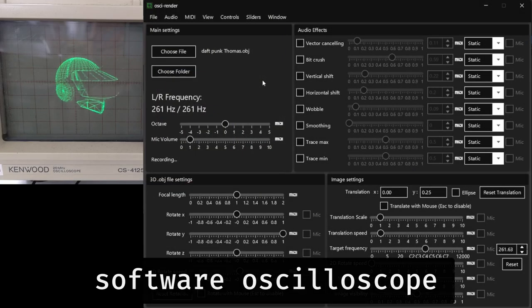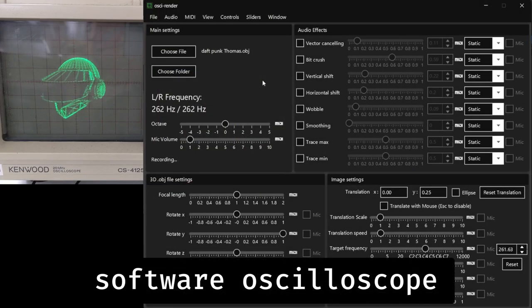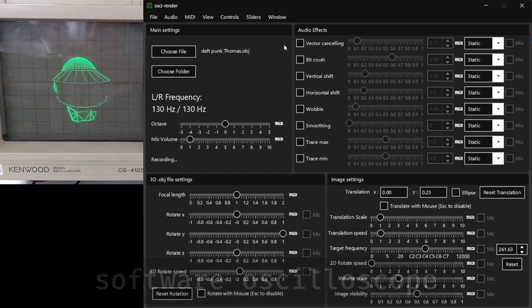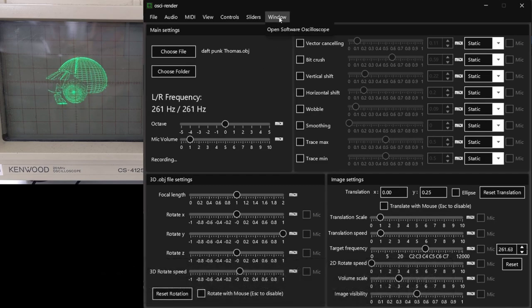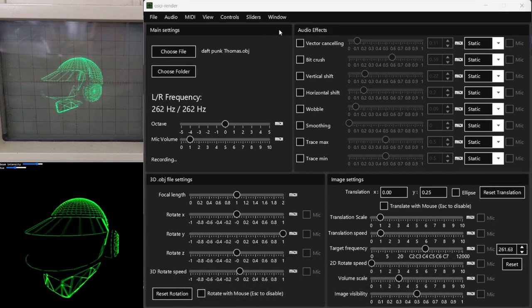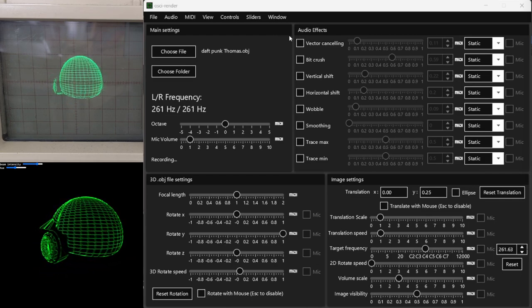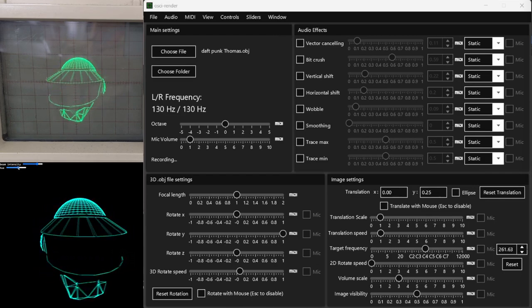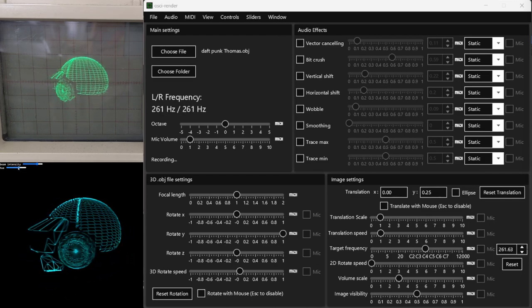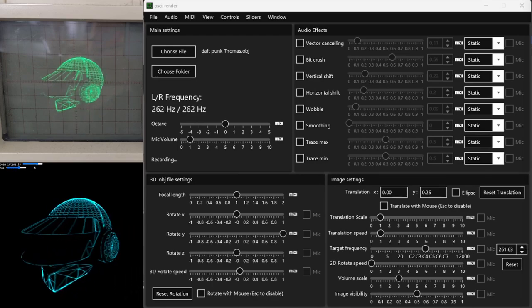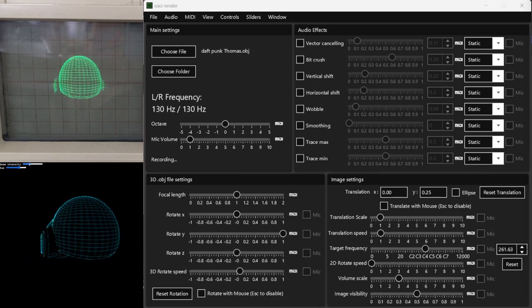Added recently is a browser-based software oscilloscope that can be used to visualize Ossi Render's output without a real oscilloscope. Simply navigate to Window and then Open Software Oscilloscope, and you'll see something close to what you'd see on a real oscilloscope. I'll keep this open for the rest of the video so that you can see the difference.